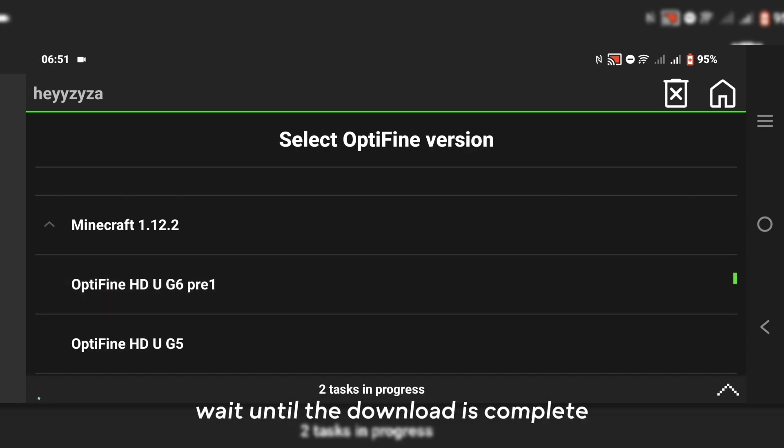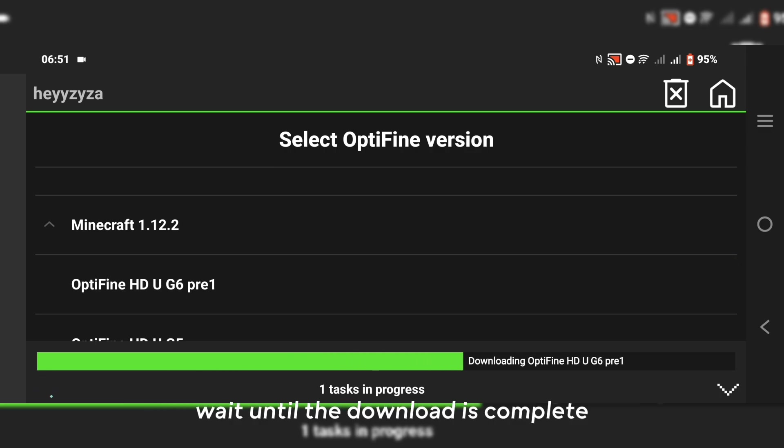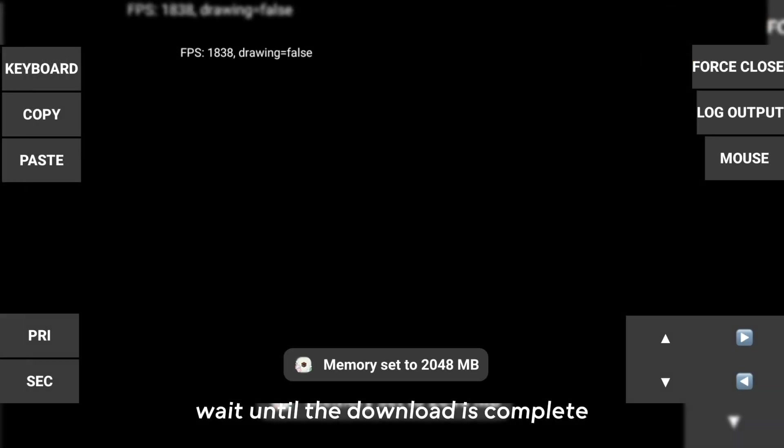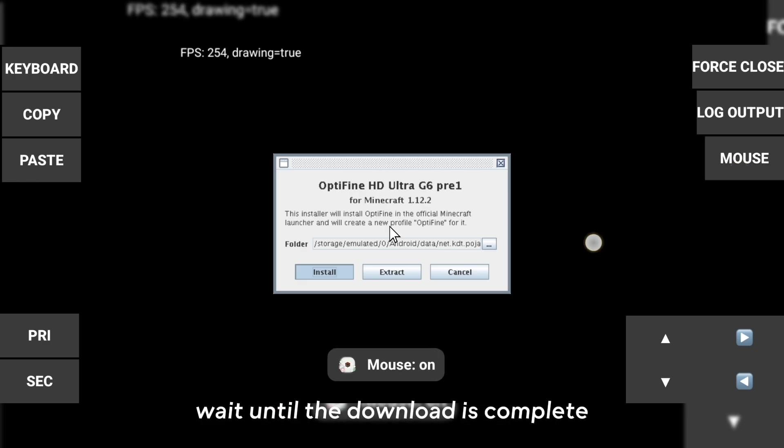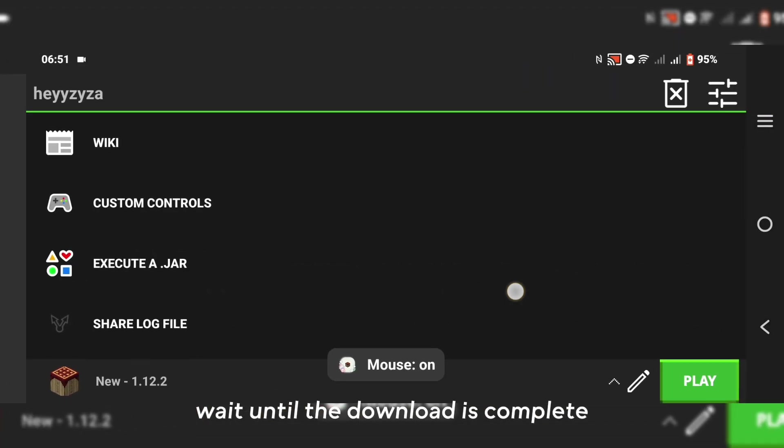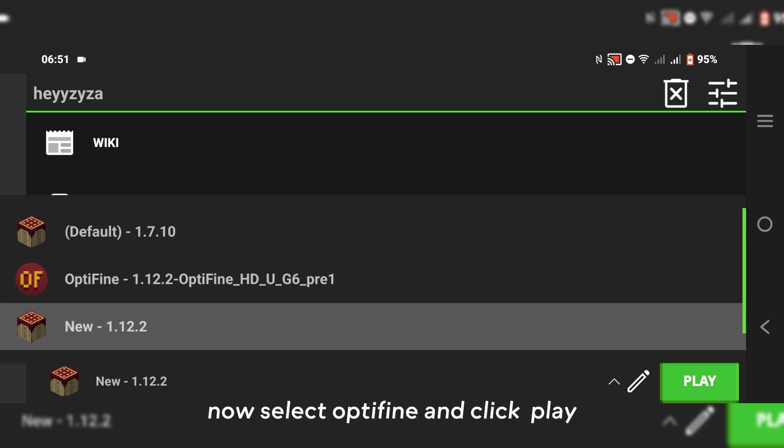Wait until the download is complete. Now select OptiFine and click play.